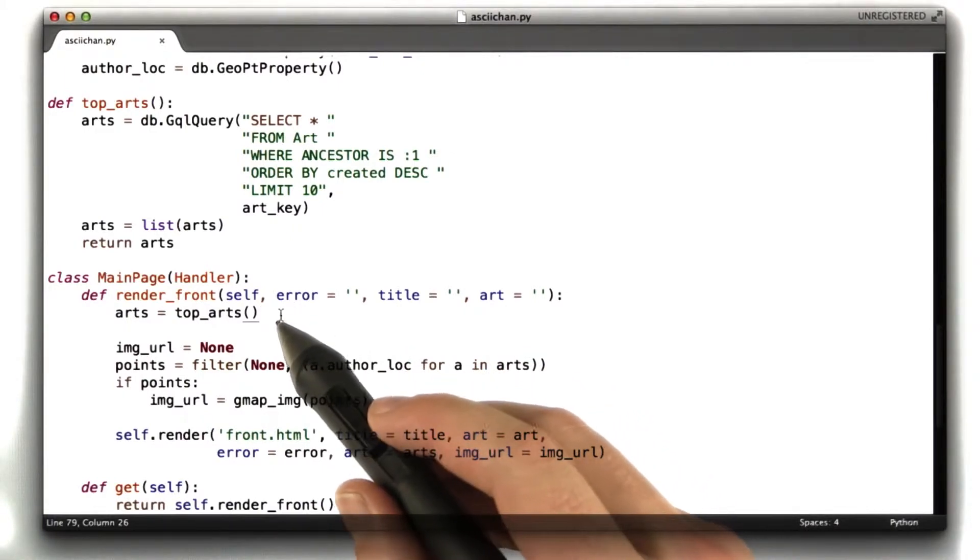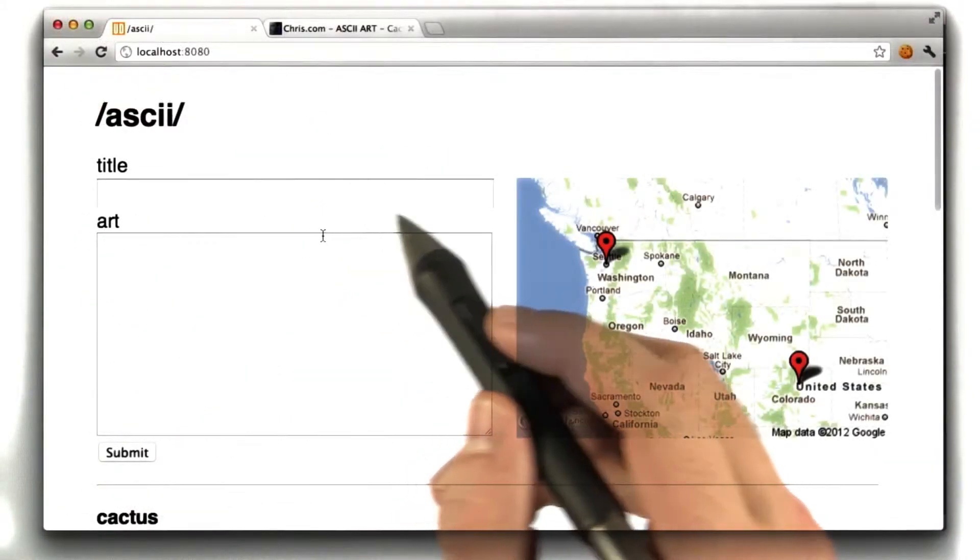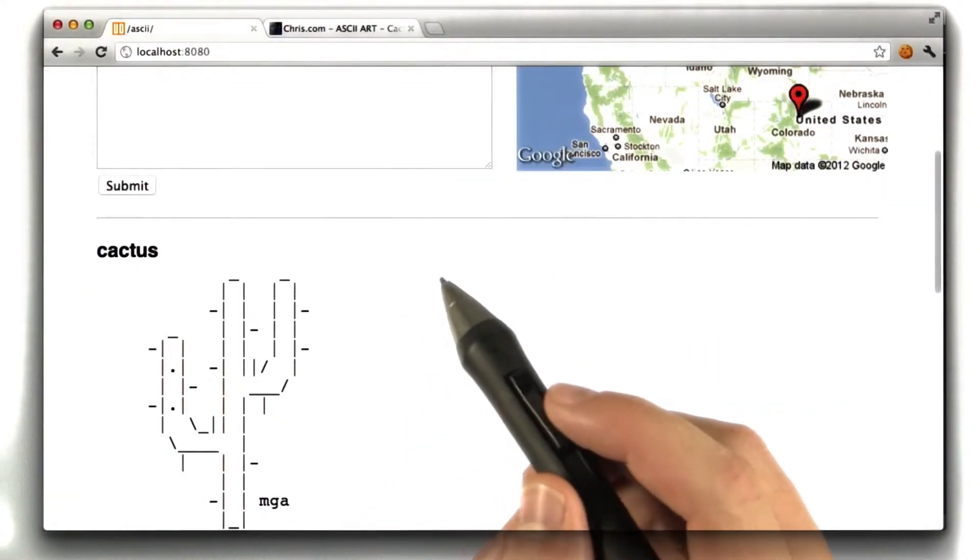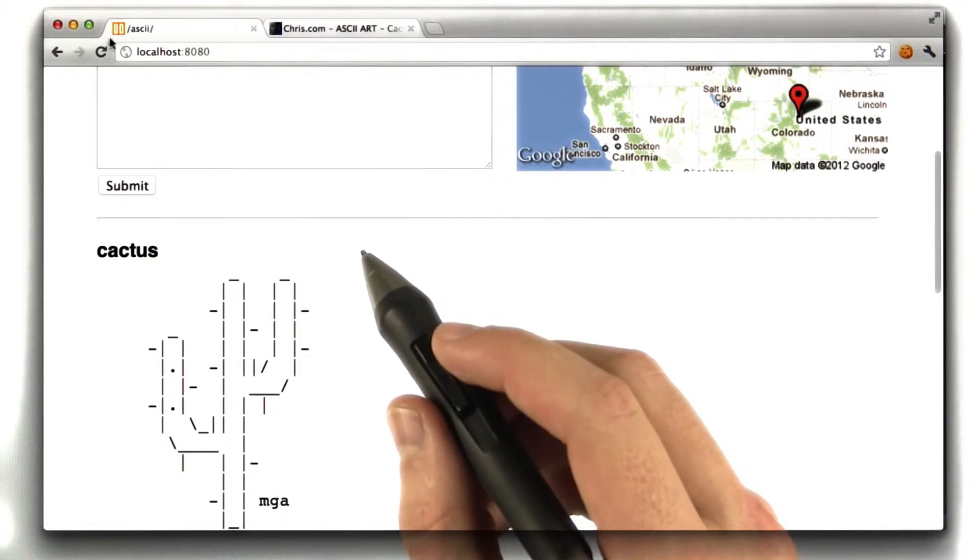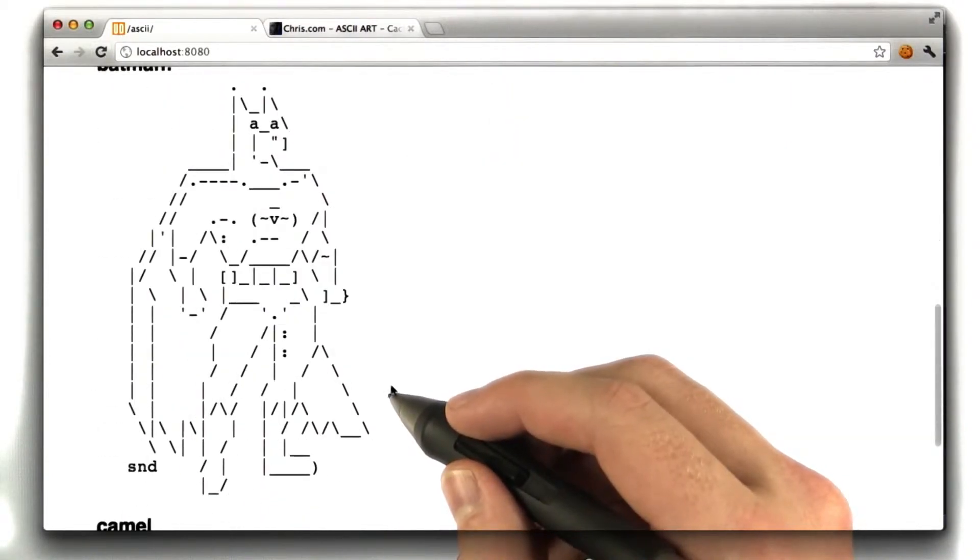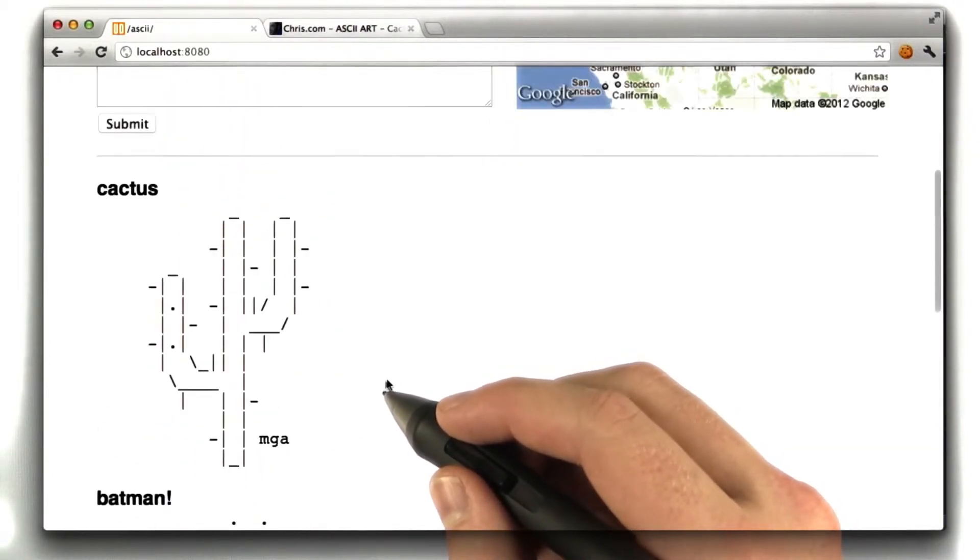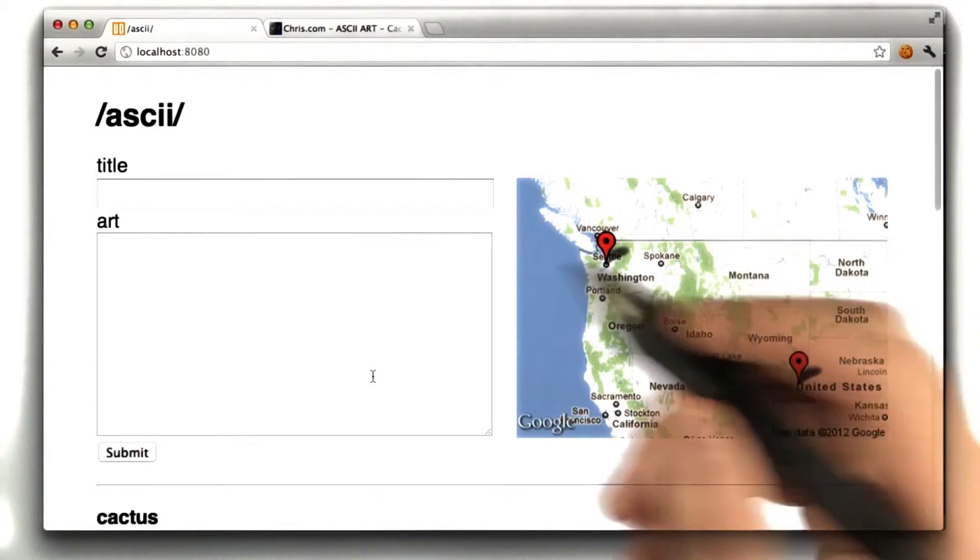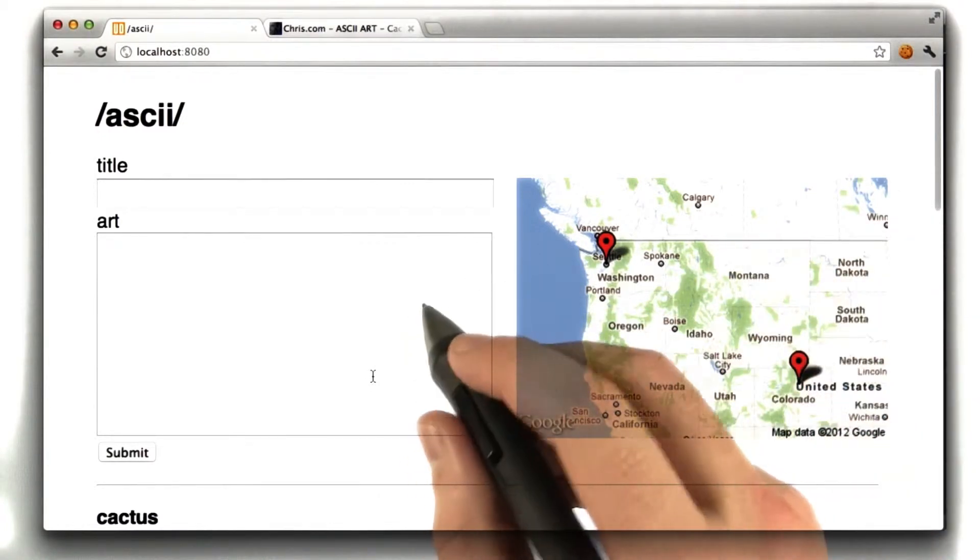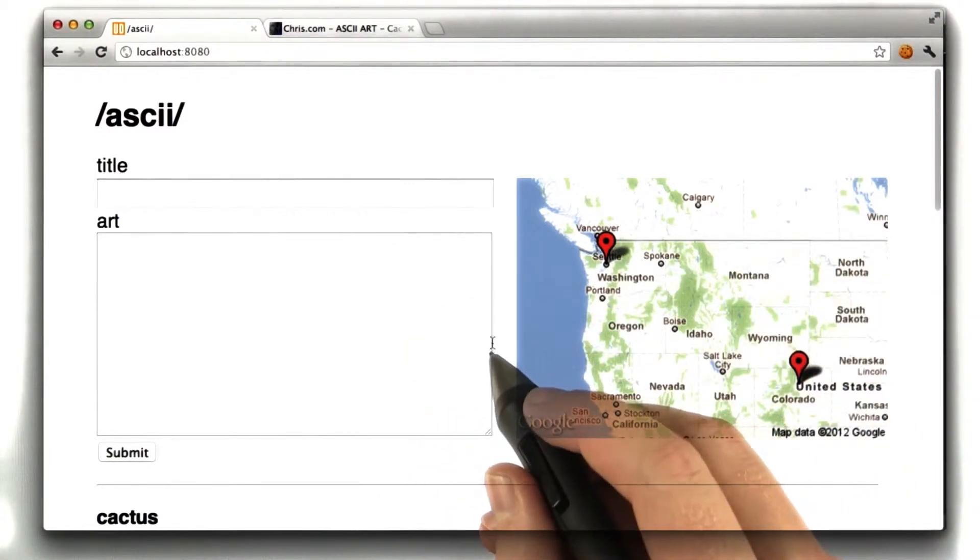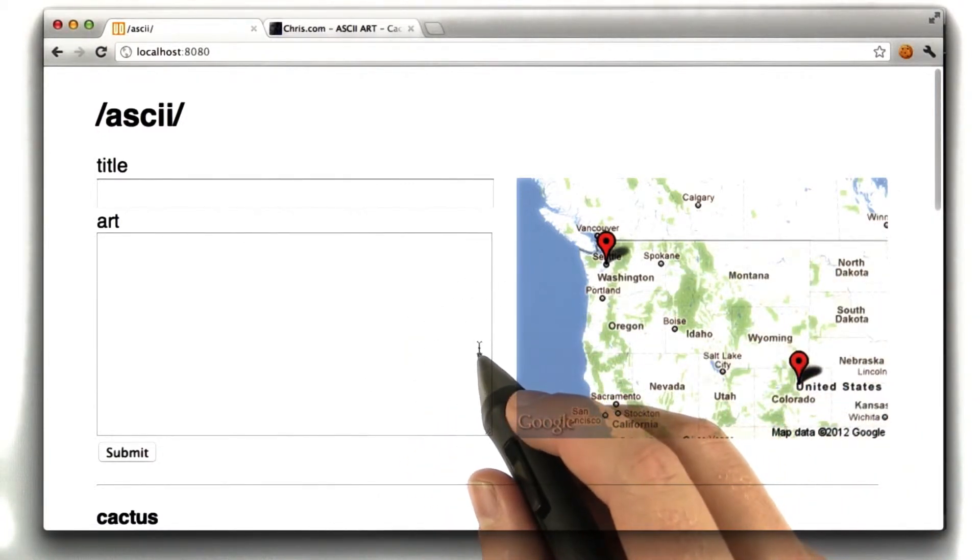So everything should behave as it did before. We can go ahead and give that a test. Here's our front page with our art, and if I were to reload this page, we see that nothing's changed. So nothing big there, we didn't expect anything to change, and nothing did. Okay, so let's go back to the code and start making our improvements.